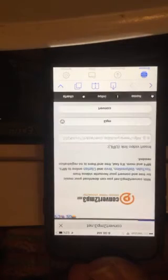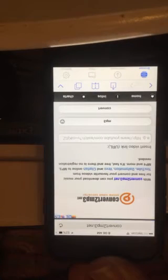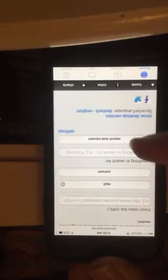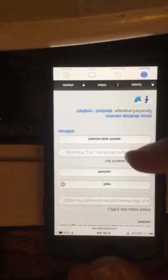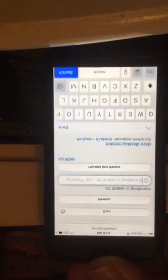Then go to the browser and go to a program called convert to mp3.net. Have that in your browser ready fired up, and on the home page you'll see a section that says Search and Convert.